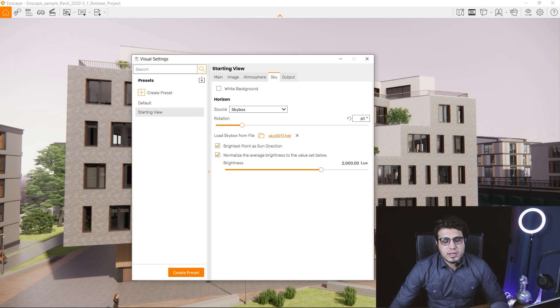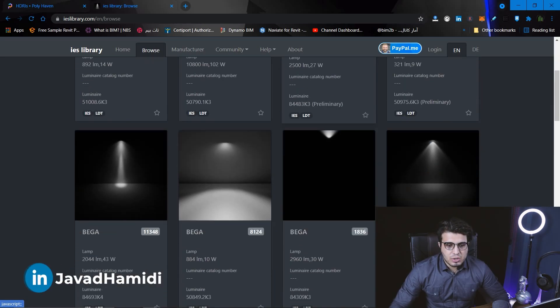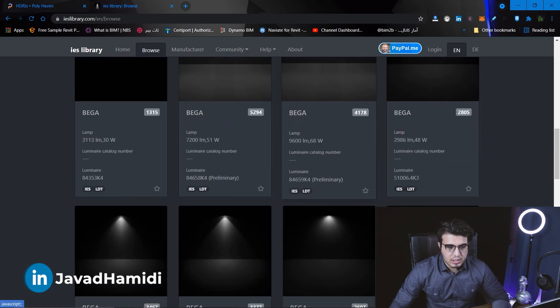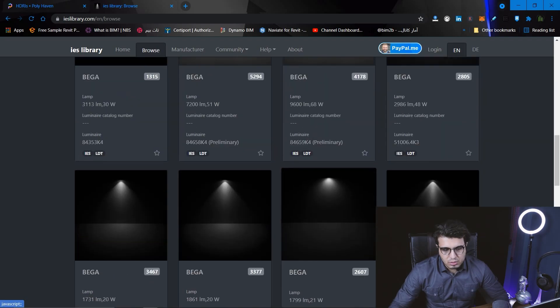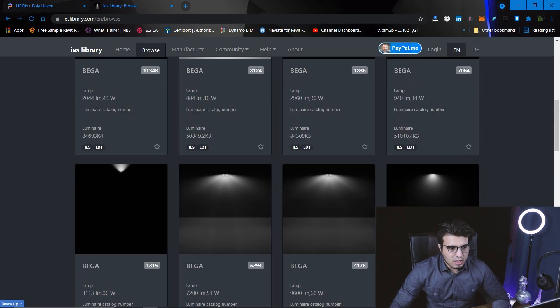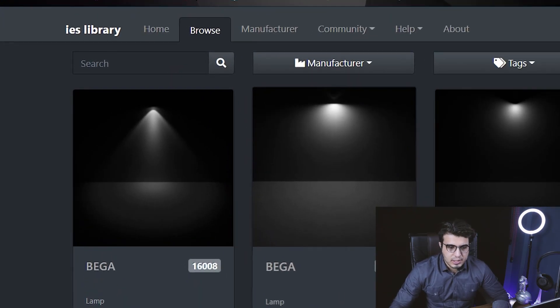The second tip: if you want to create spotlights, it is much better to use IES lights. IES is a light profile distribution standard from manufacturers, and it is much more realistic compared to the default lights and spotlights in your software.